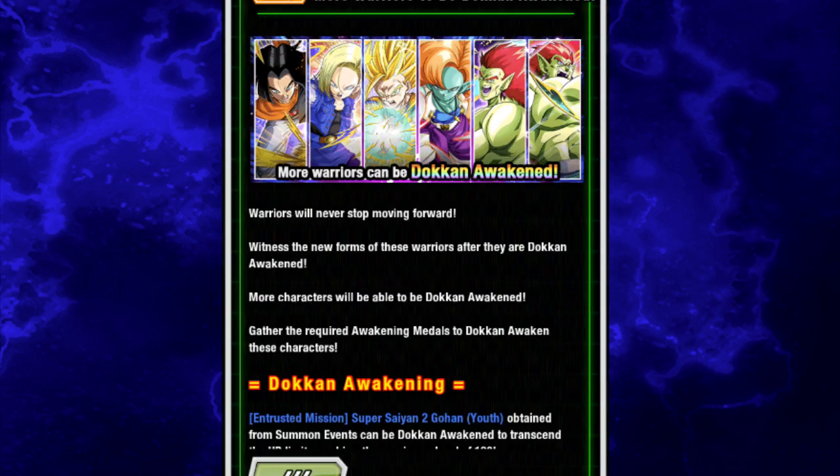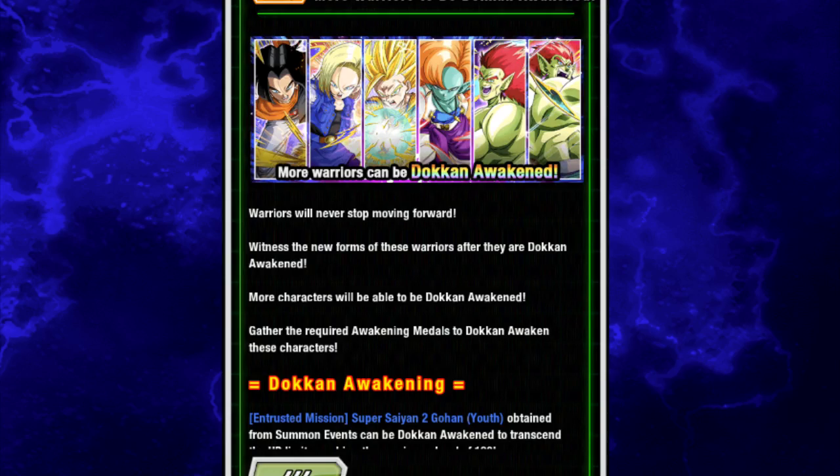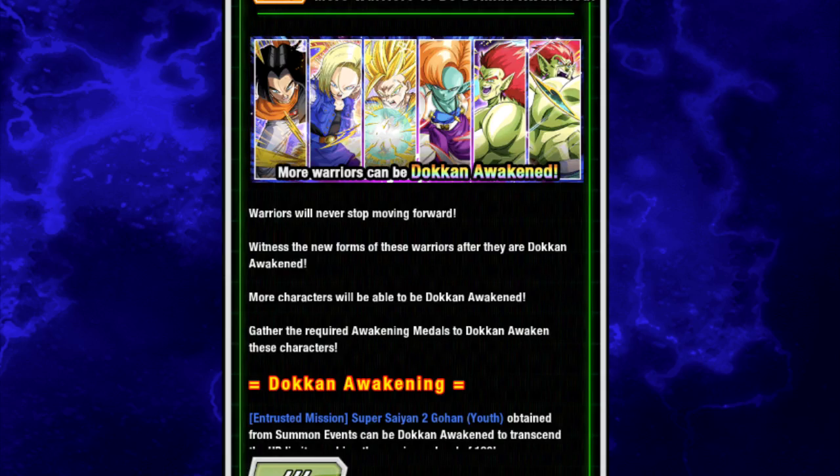That being said, let's go ahead and jump into this. As you can see here, I have my phone information up on the screen right now. We have the new Dokkan Awakenings for 17, 18, Gohan, Zanya, and two of the Bojacks. Pretty psyched about that.